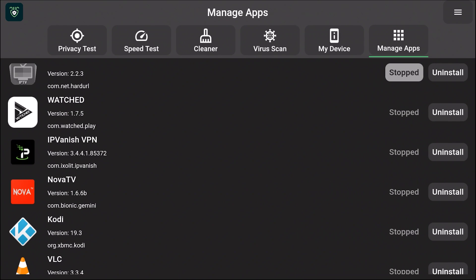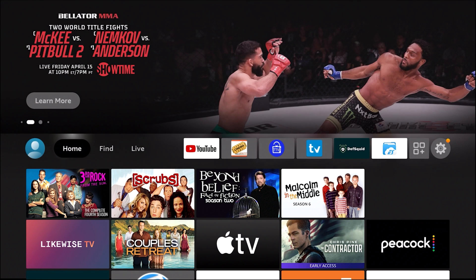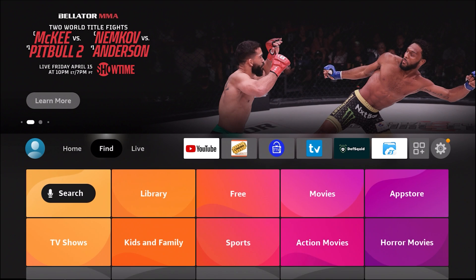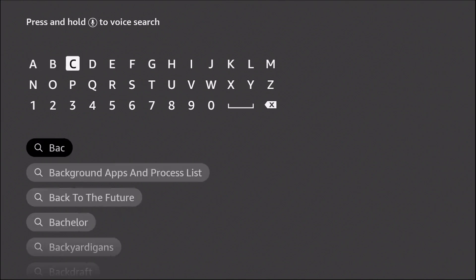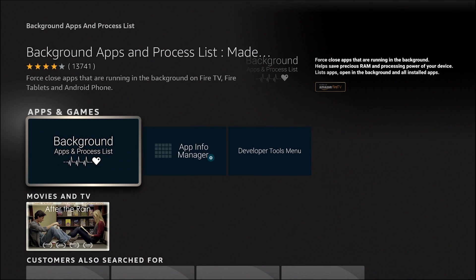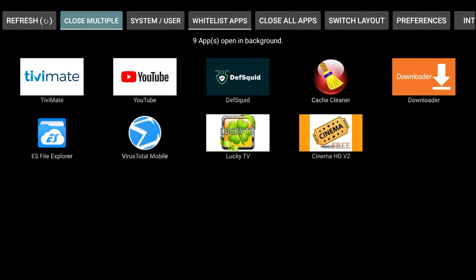Let's select the home button and now open the Background App. Let me quickly show you how to download it — it's on the Amazon store as well. Scroll over to Find, Search, start typing in 'background' — there it is, Background Apps and Process Lists. This is a great app. Go ahead and install it. Launching it — it also shows nine apps running in the background.